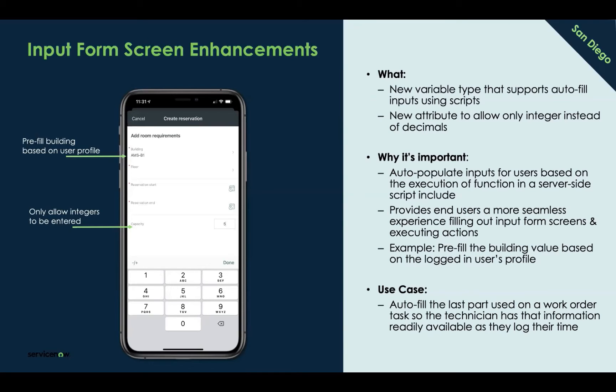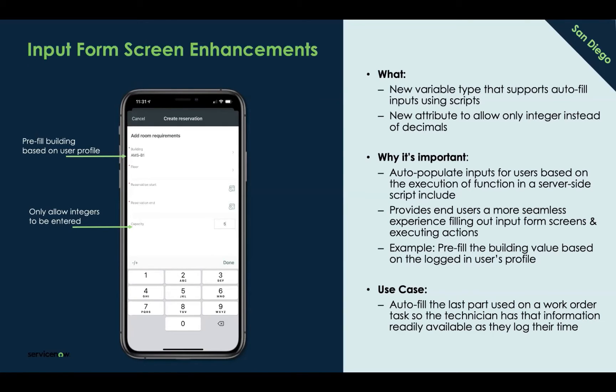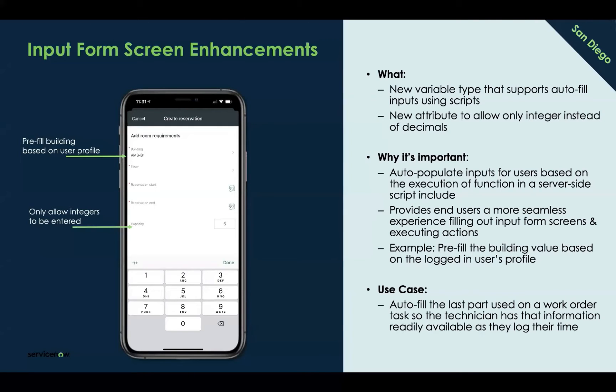The building value was autofilled so it's one less field for the user to fill out as they're creating their reservation for a conference room. For today's session, we're going to use the field service technician use case as an example, leveraging the work order workflow from the field service mobile app. As technicians start working on their tasks, they're required to log their hours and figure out what parts they need to complete their task.